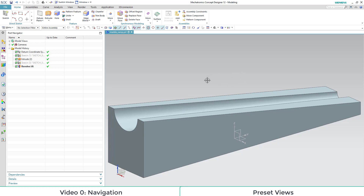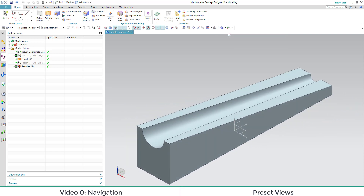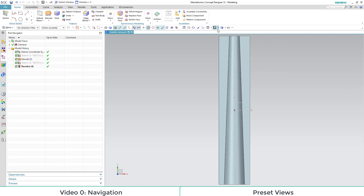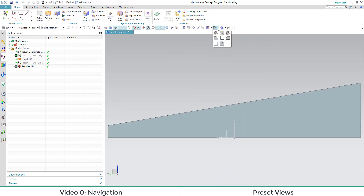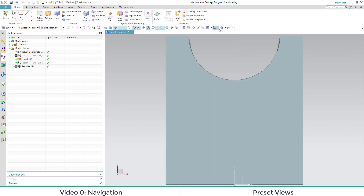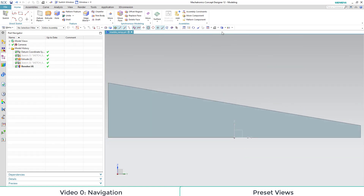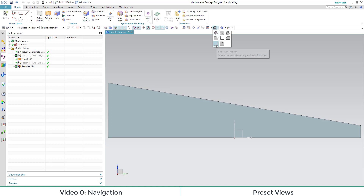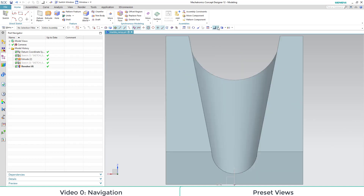Let's start off with a perspective. This is our trimetric view. If we choose the isometric view, it's a little different. Then we can choose the top view, the left view, the front view, the right view, the back view, and the bottom view.